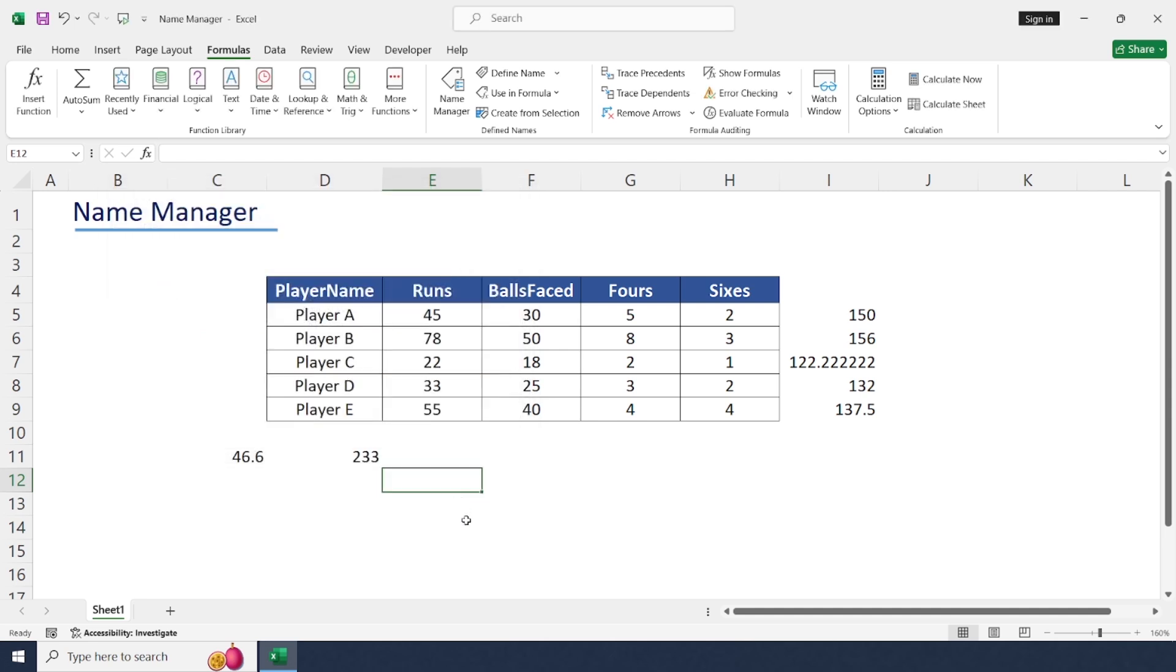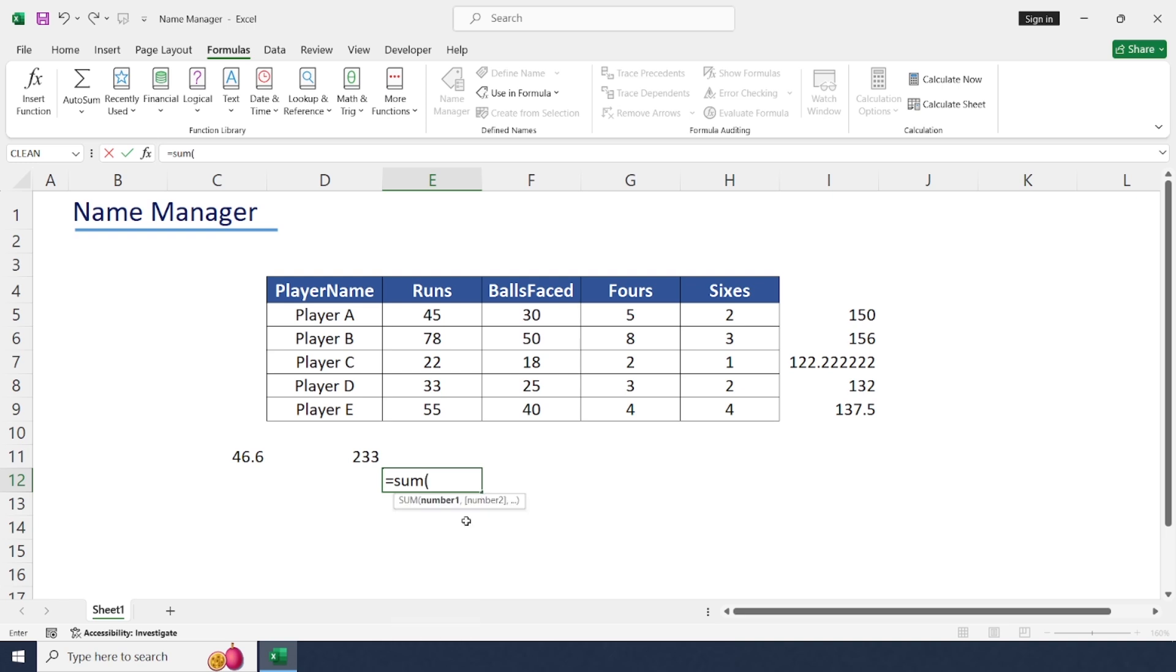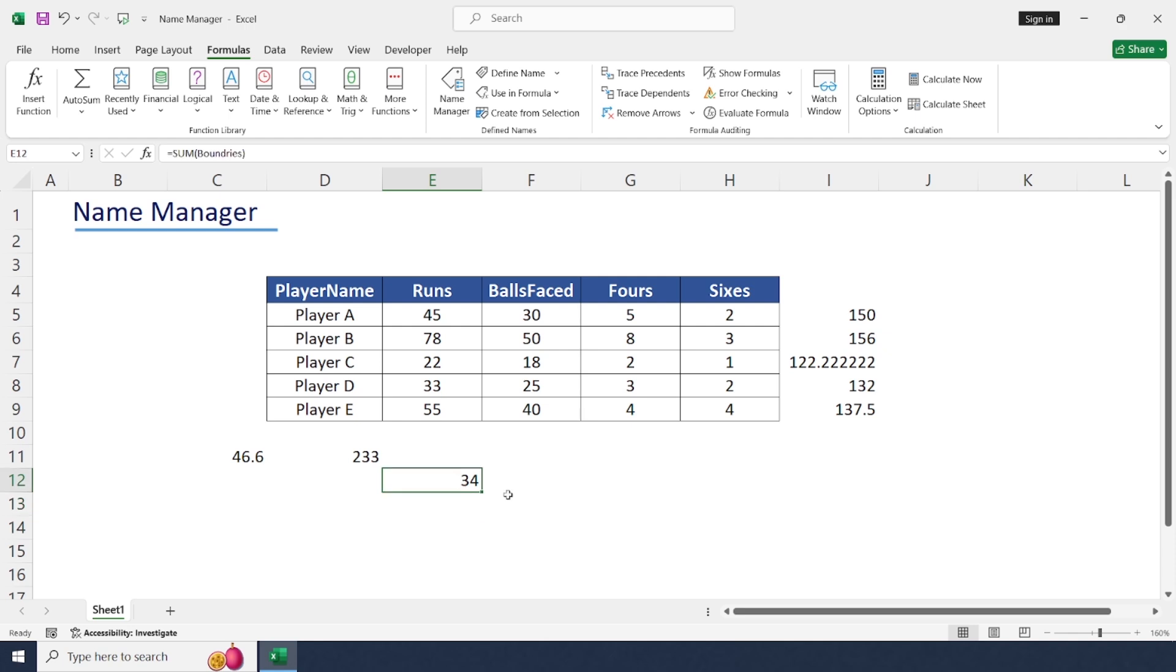To get this value, equals SUM, boundaries. So we got 34 from fours and sixes.